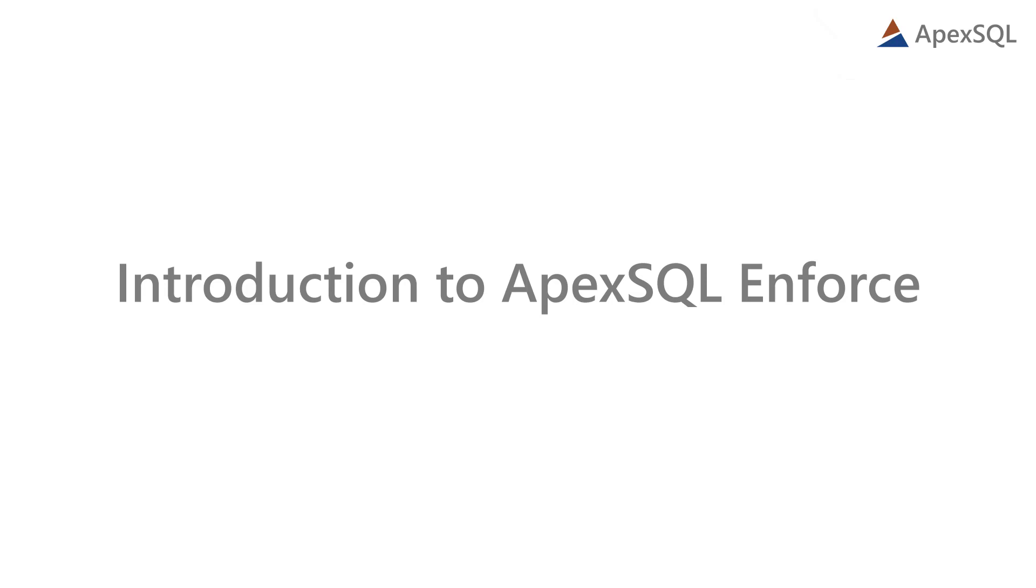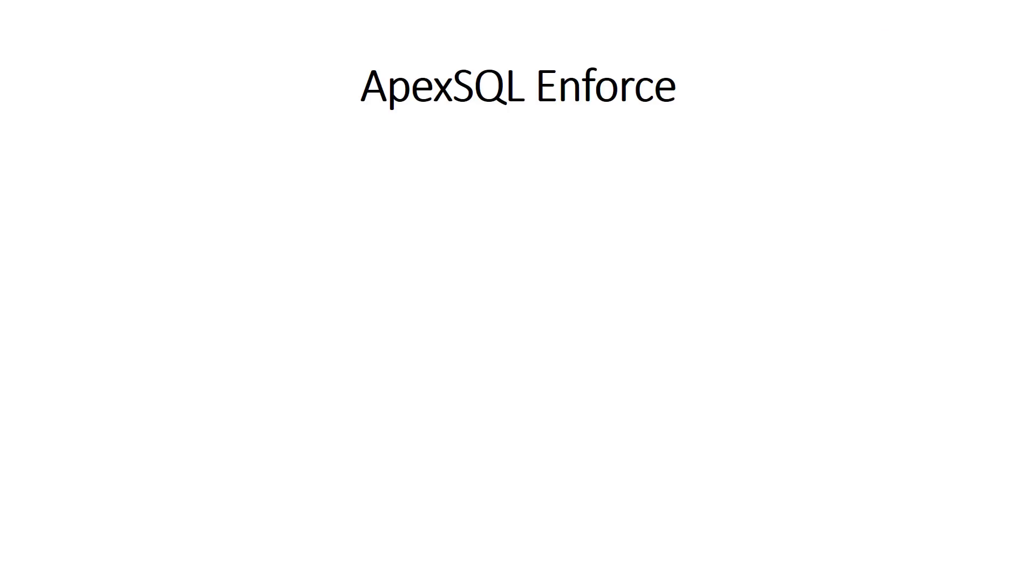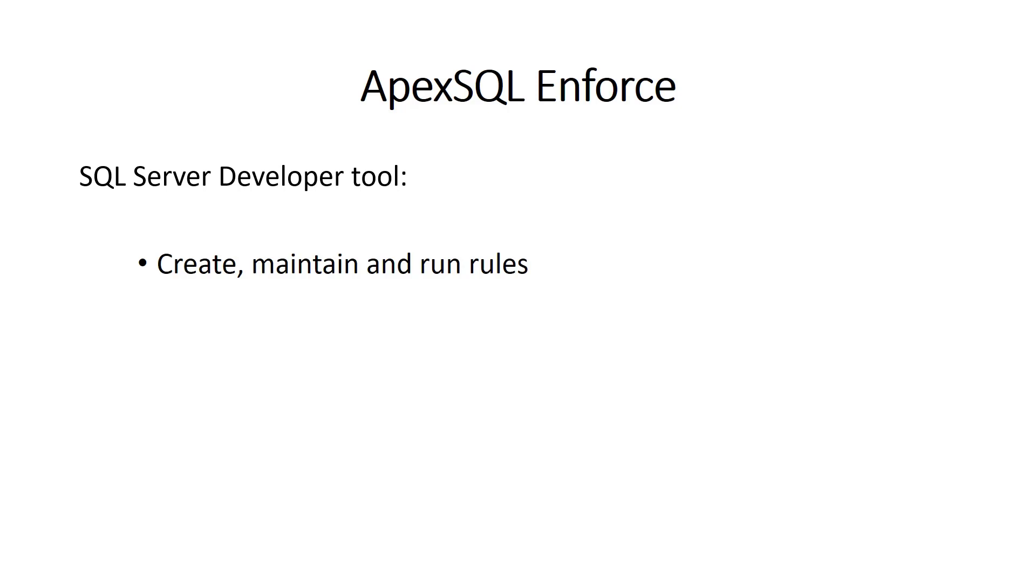Hello, and welcome to this ApexSQL Enforce general overview video. ApexSQL Enforce is a SQL Developer tool used to create, maintain, and run a set of best practice code rules against a SQL Server database or SQL script.